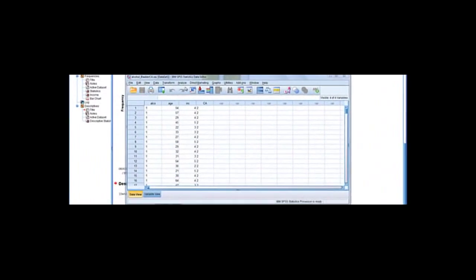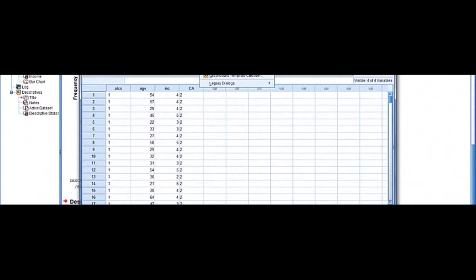Running graphs in SPSS. So to run a graph we can pull up your data set, go to graphs,